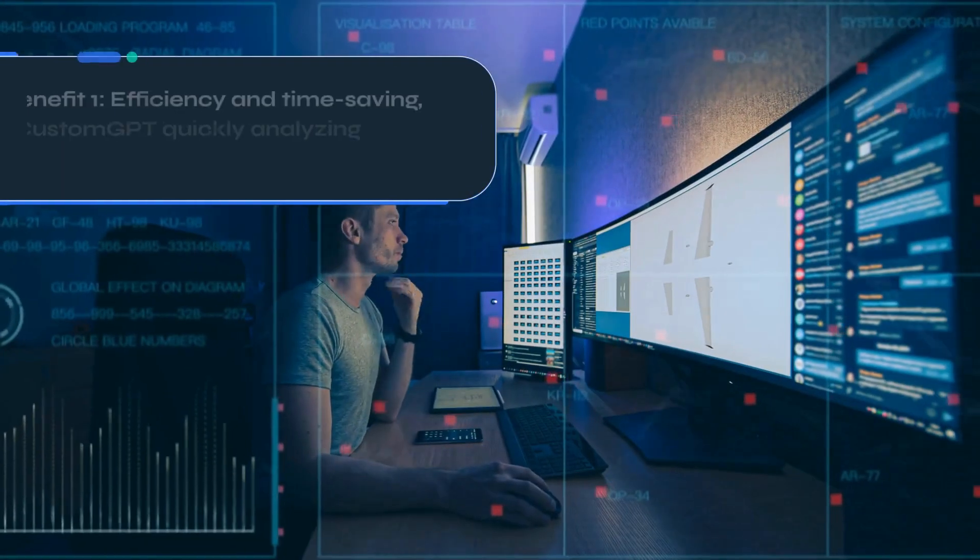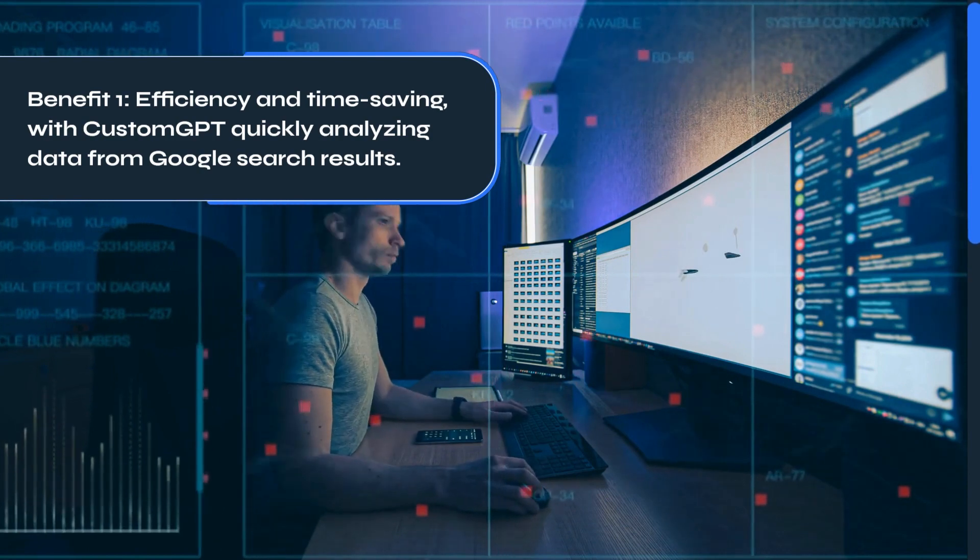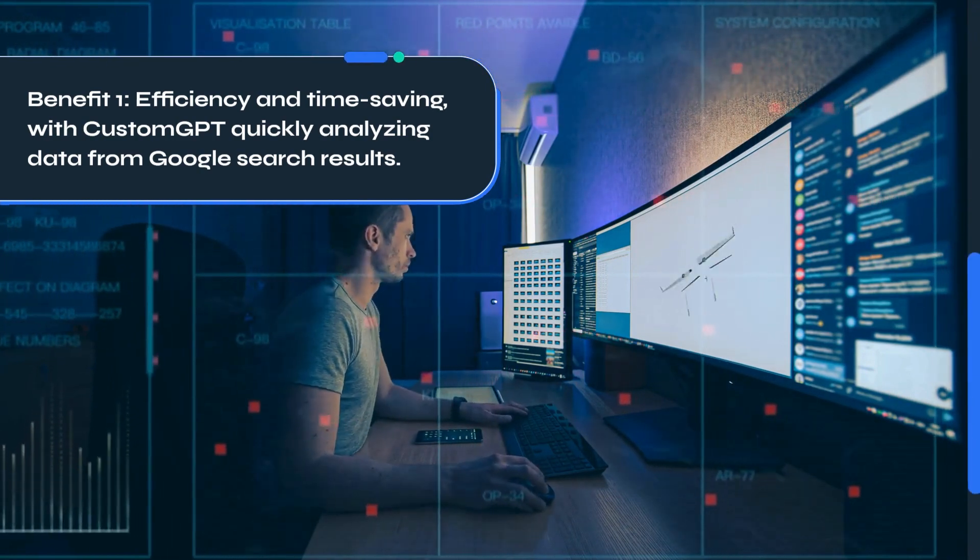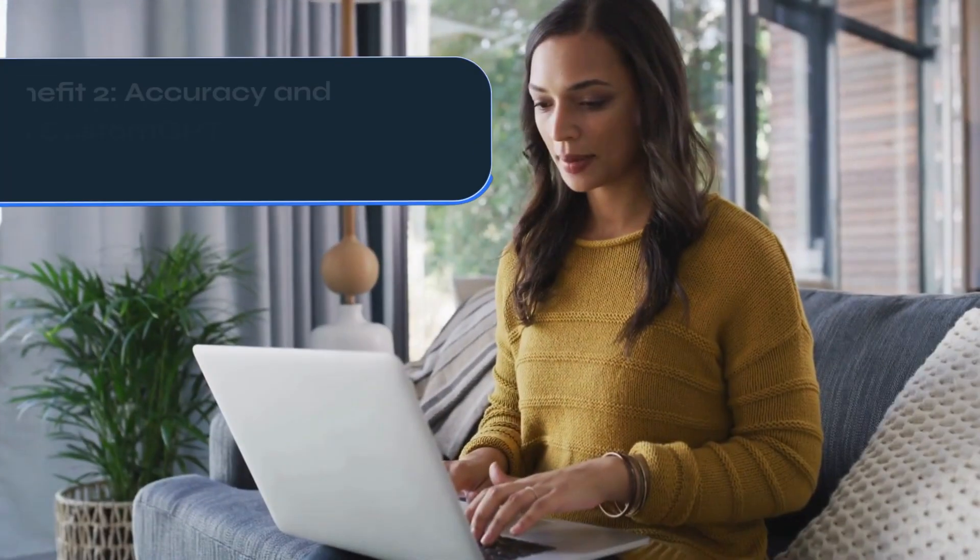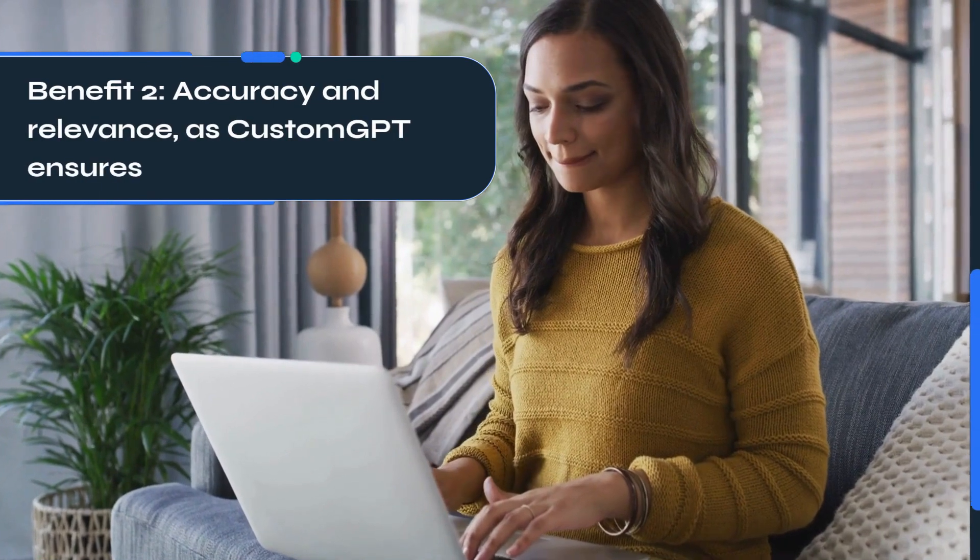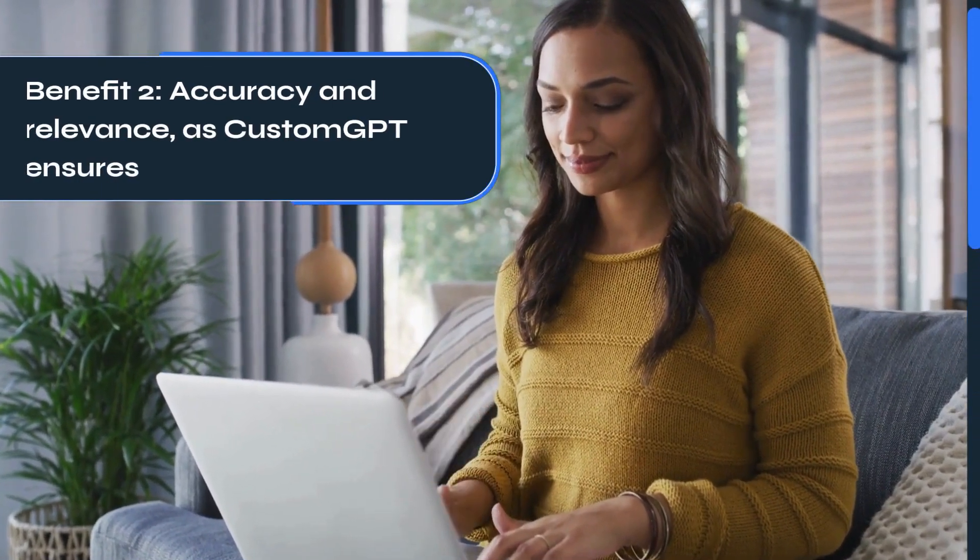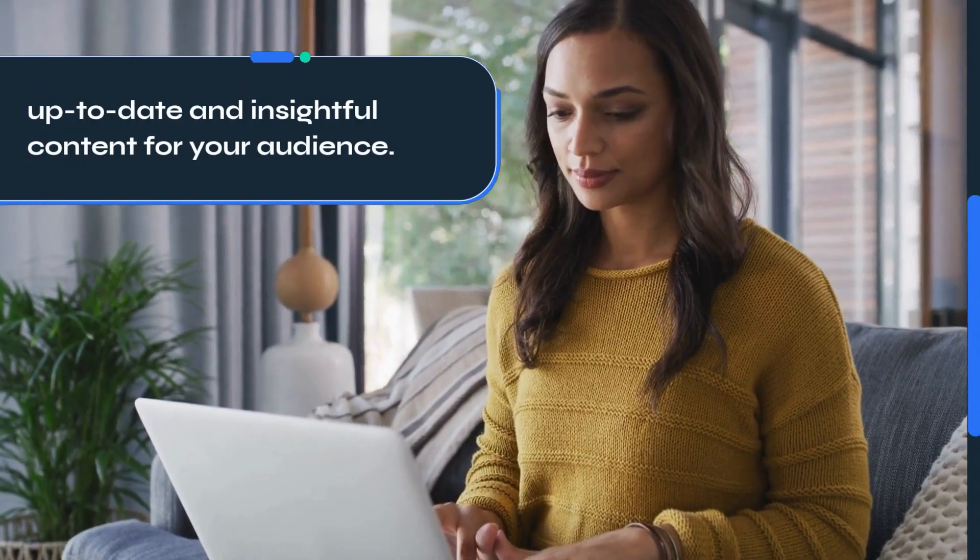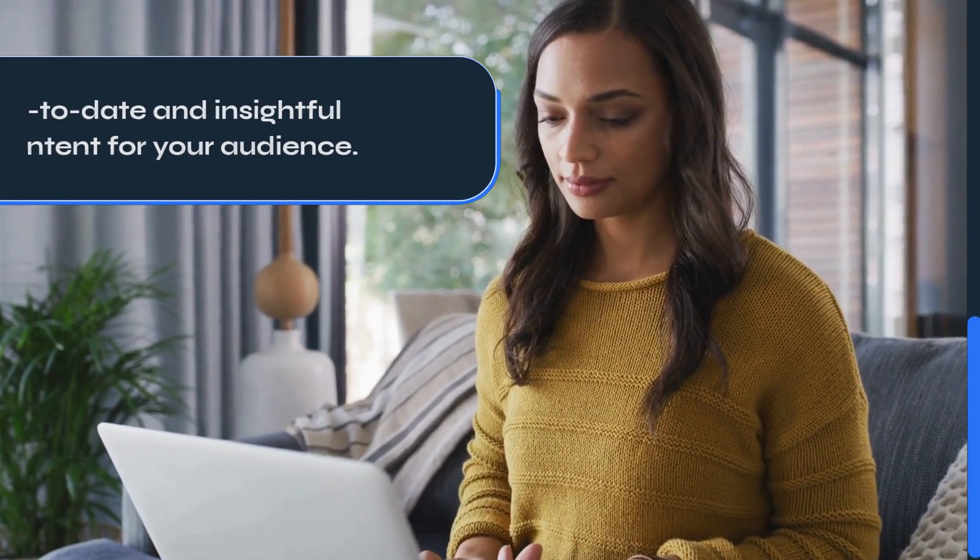Benefit 1: Efficiency and time-saving, with Custom GPT quickly analyzing data from Google search results. Benefit 2: Accuracy and relevance, as Custom GPT ensures up-to-date and insightful content for your audience.